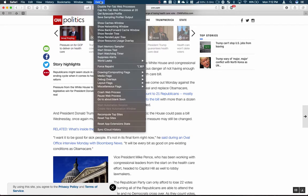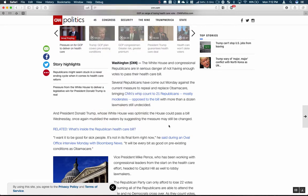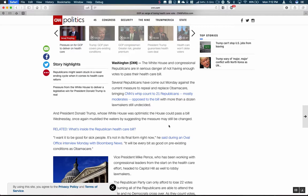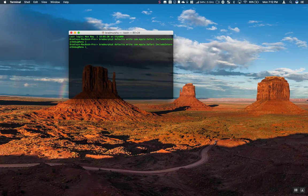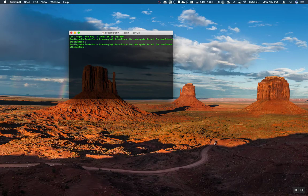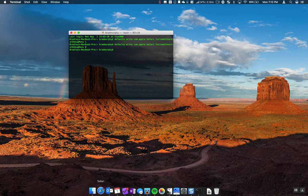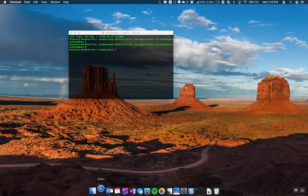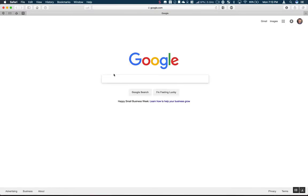Now if you want to get rid of this debug menu item, what you can do is quit Safari again, go ahead and run that command, and like I had said, switch the one to a zero. Hit your return button. Now when you open Safari, that debug menu item is no longer there.